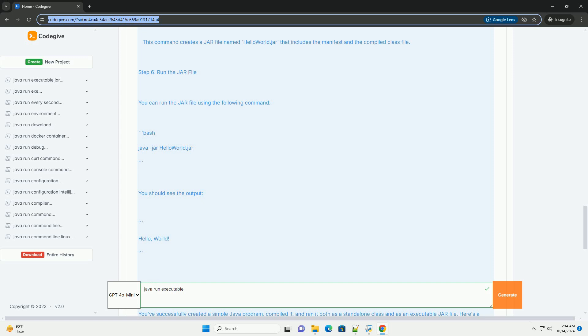1. Compile the Java program. 2. Run the Java program. 3. Create the jar file. 4. Run the jar file.